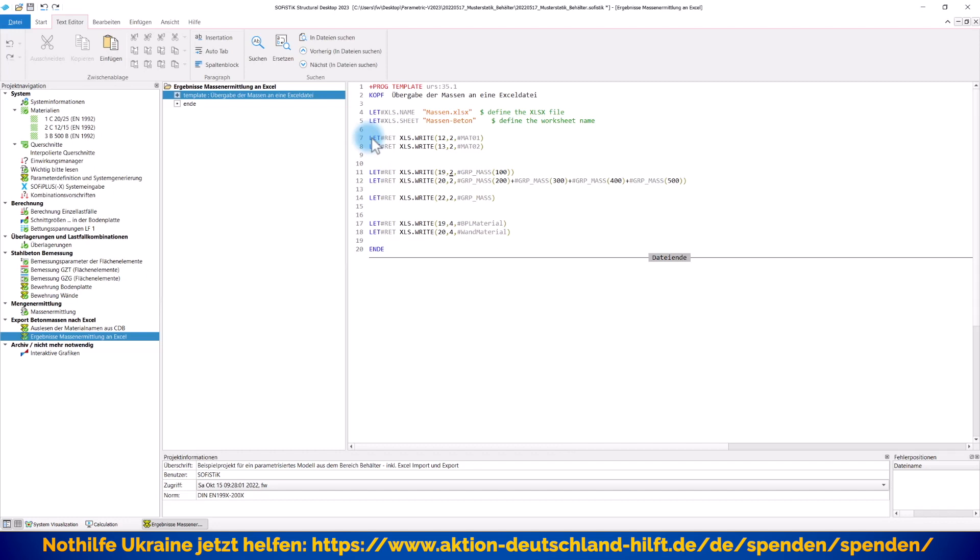Und dann habe ich hier entsprechend auch weitere Variablen. Ich sage also zum Beispiel hier in der Zeile 11, bitte schreibe in die 19. Zeile, zweite Spalte, das Ergebnis der Variable Group Mass, aber nur für die Gruppe 100. Das ist nämlich unsere Bodenplatte. Denn unsere Bodenplatte liegt in der Sofistik Gruppe 100. Und damit werden hier entsprechend nur diese Daten eingetragen. Ich kriege also ganz gezielt später in meiner Excel-Tabelle einmal nach Bauteilen sortiert, gegebenenfalls auch, wie ich es wünsche, meine Ausgaben.